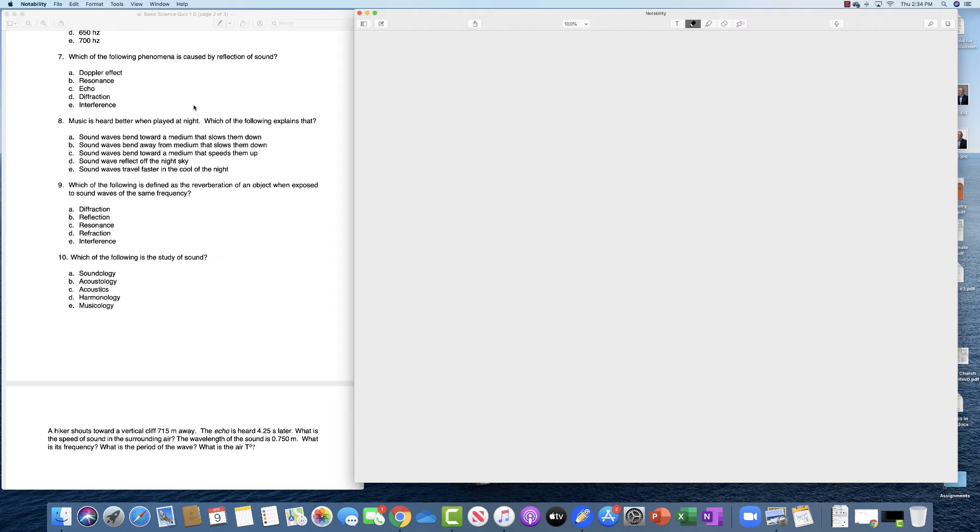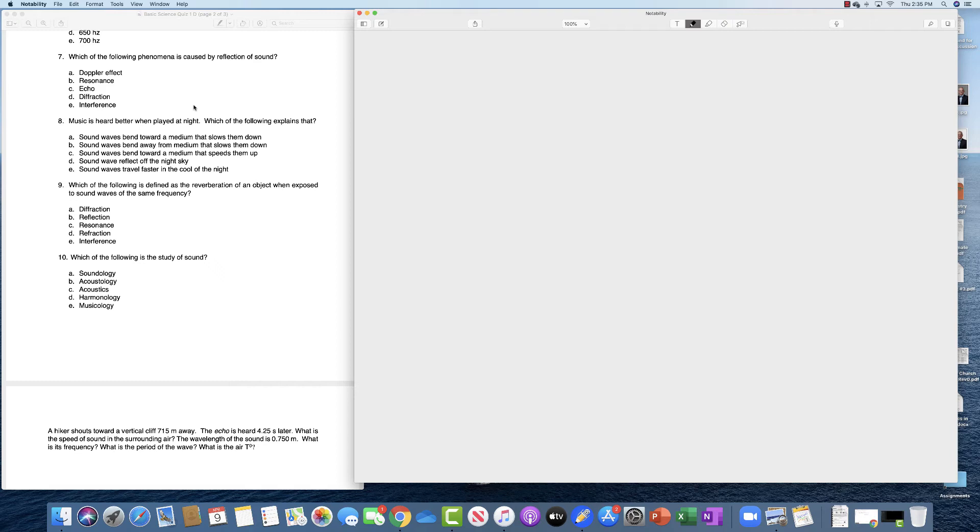Which of the following phenomena is caused by reflection of sound? That one is an echo, C. Music is heard best when played at night, which of the following explains that? This is explained in your text and it's that sound waves bend toward a medium that slows them down. So at night the air higher up is cooler than the air below, so it bends down toward the earth.